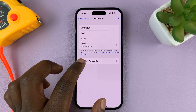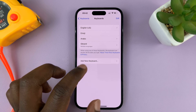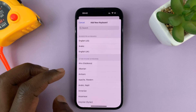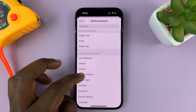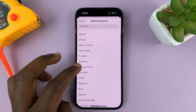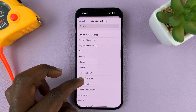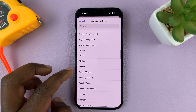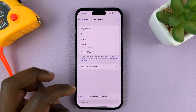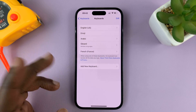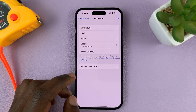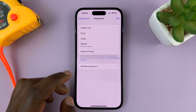If you want to, you can go ahead and add another keyboard. Let's add a French keyboard — go to French, from France, and there you go. So now we have a French keyboard added.